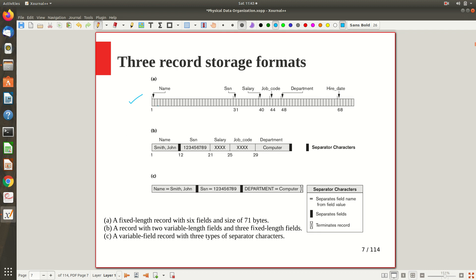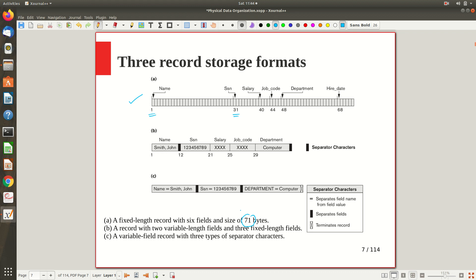For a fixed-length record, the size is predictable. For example, the name attribute is stored from position 1 to 30, then social security number from position 31 to 39 — a nine-character fixed field — followed by salary, job code, department, hire date, and so on. All these are fixed fields whose size we can predict in advance, so that particular record extends from position 1 to around 68 or 71 bytes. The storage is entirely straightforward.